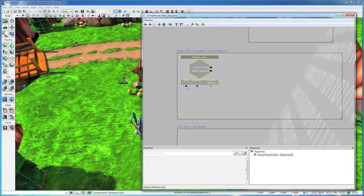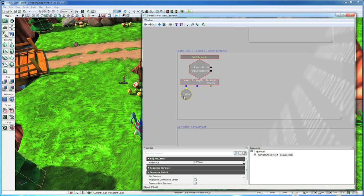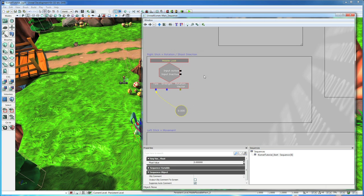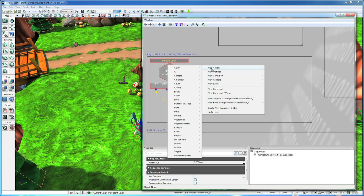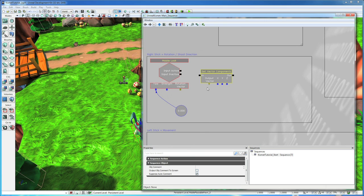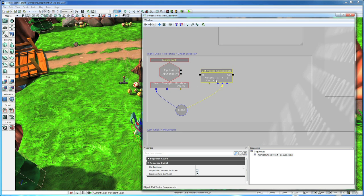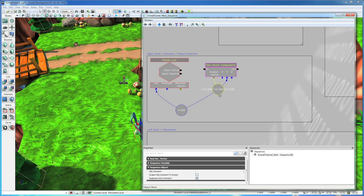So now we need to set up the yaw. If we'll create a new float variable for that, right click, create new float variable. We're going to take the yaw, which is basically the direction that the stick's pointing towards, and set it into a vector component. So go new action, math, set vector component. And we're going to drive the Y with the yaw. And we're going to output that into a vector. So right click on output vector and create a new vector variable.